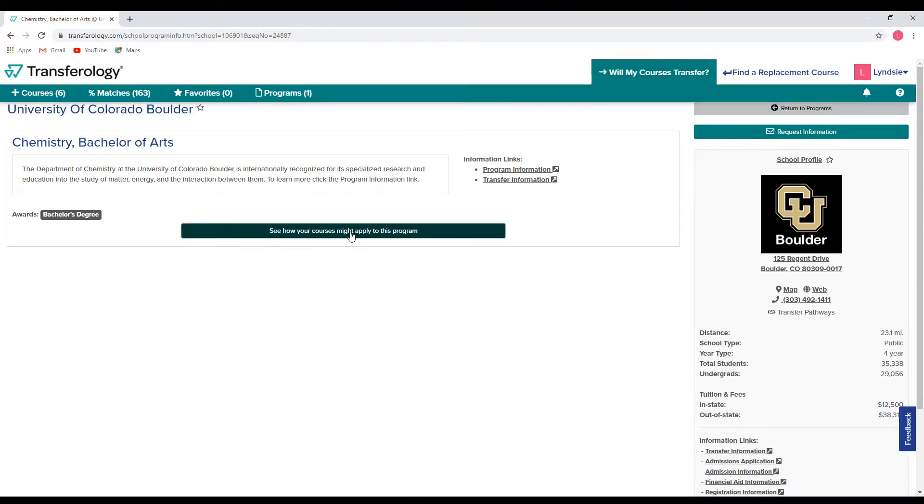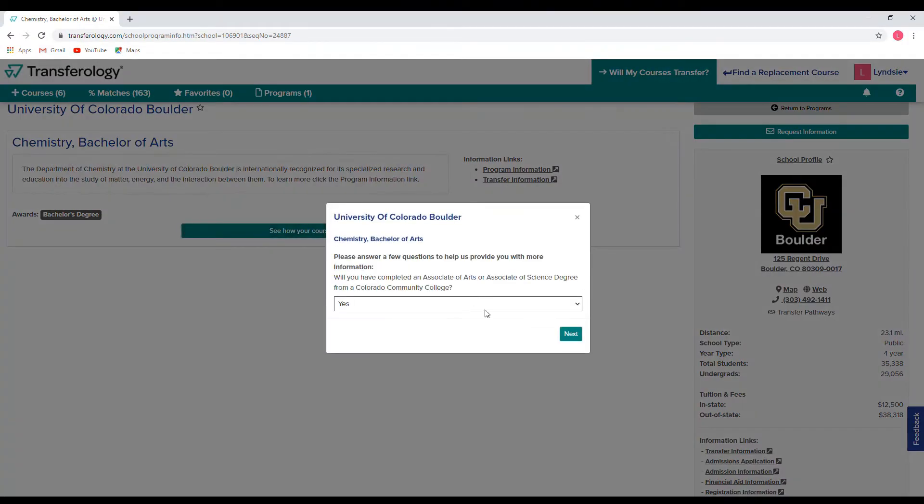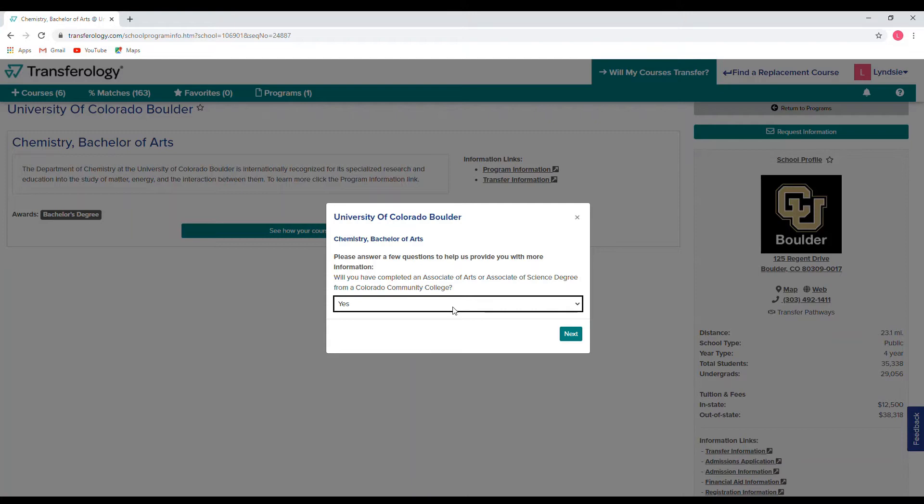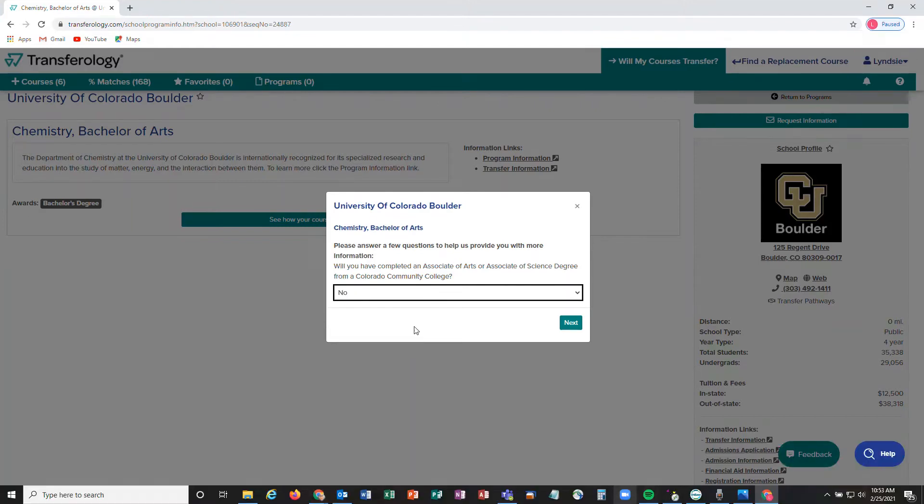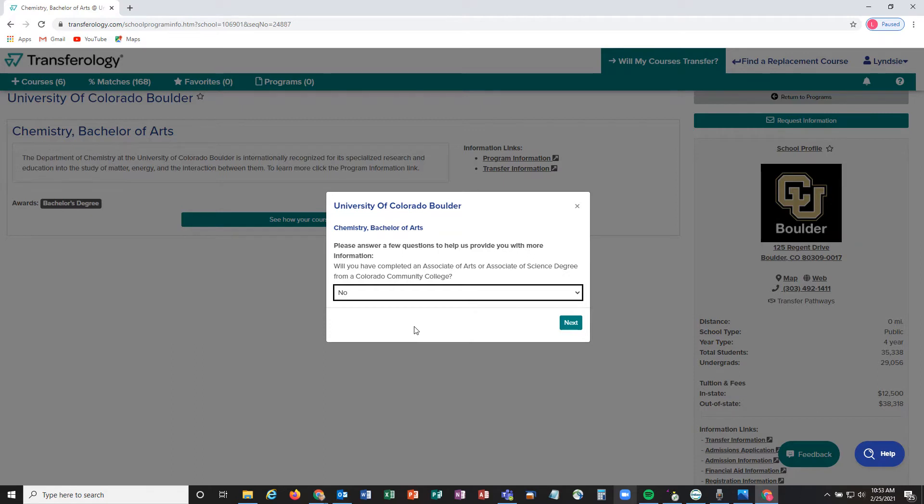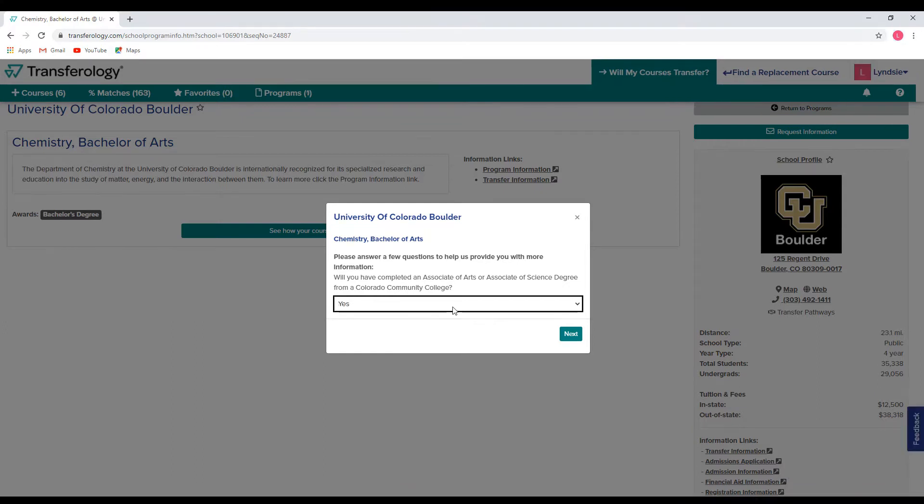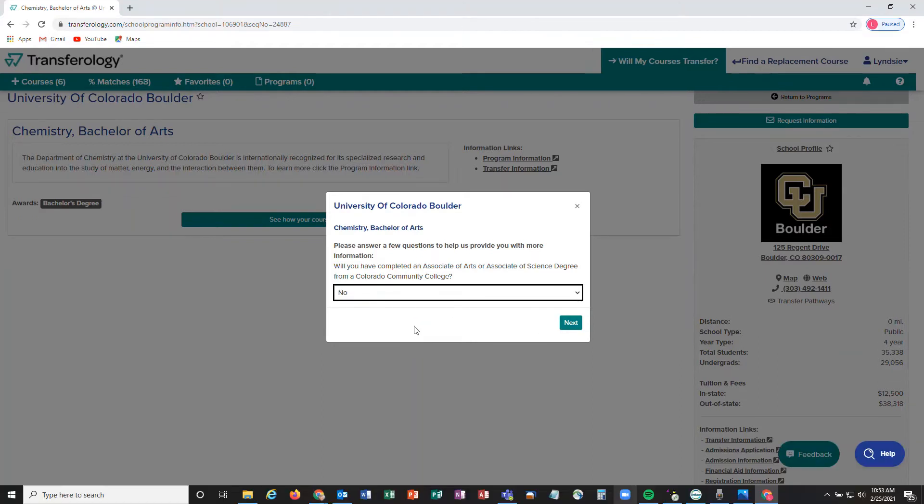If you click that button, it'll bring up a little pop-up screen that'll ask us a few questions. The first question is asking you whether or not you're going to receive an Associates of Arts or an Associates of Science from a Colorado community college. There are some benefits to earning an AA or AS from a Colorado community college, so if you want more information about that, please feel free to reach out to our transfer recruiters at transfer@colorado.edu and we can give you more information. If you are seeking that, you can go ahead and answer yes. If you are not seeking one of those degrees from a Colorado community college, go ahead and click no—it's totally fine either way.